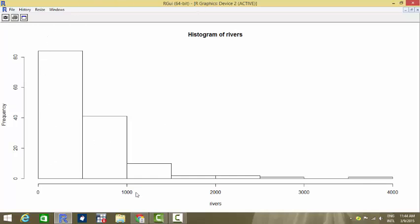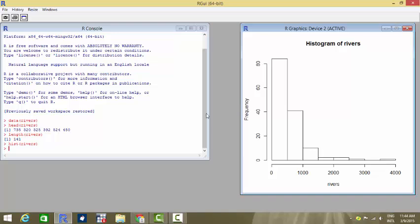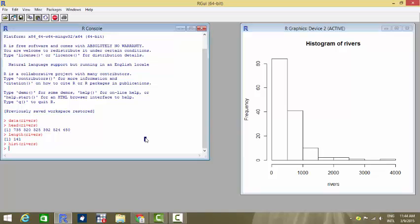We see the major portion of the dataset lies between the river lengths say zero to around 1500, 1700 miles, and there are very few number of rivers beyond this value. So this dataset is treated with the problem of outliers and we will see how to treat it.